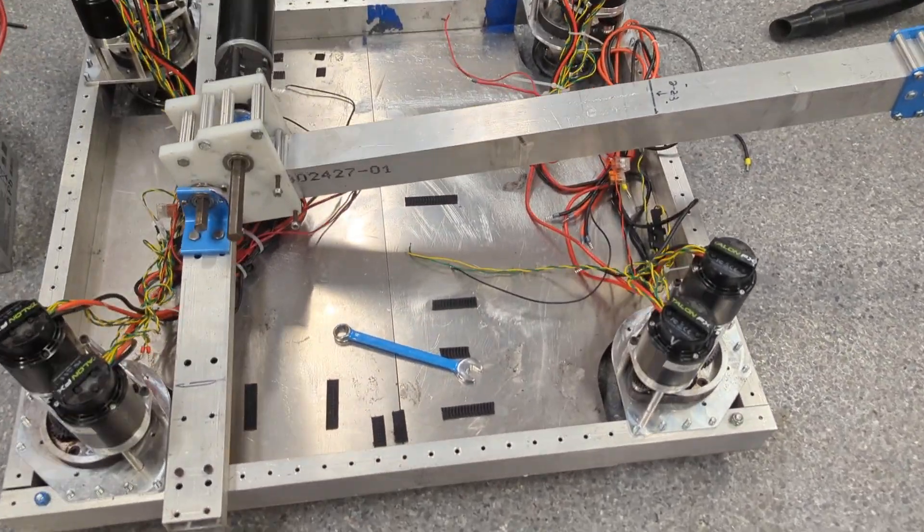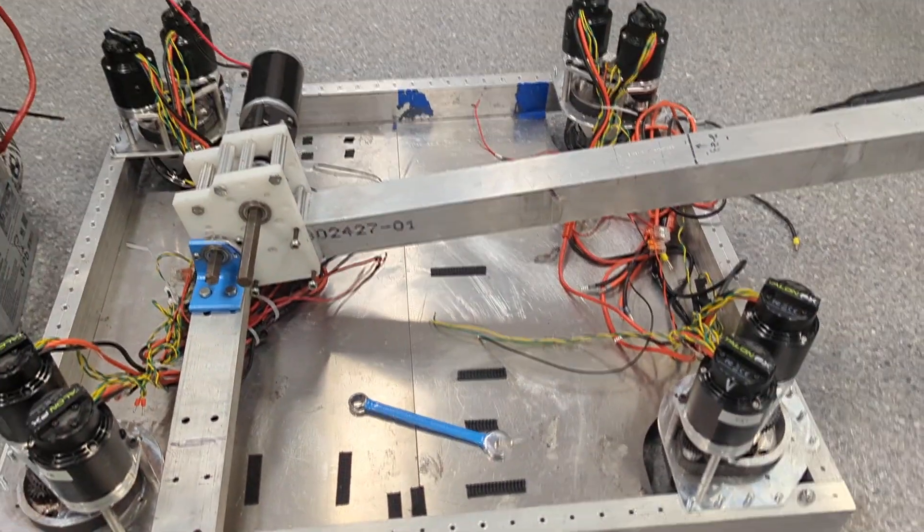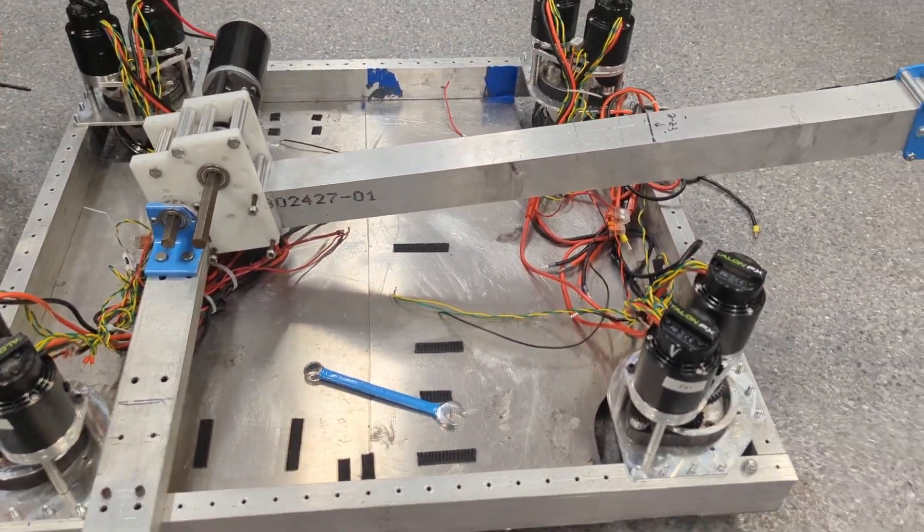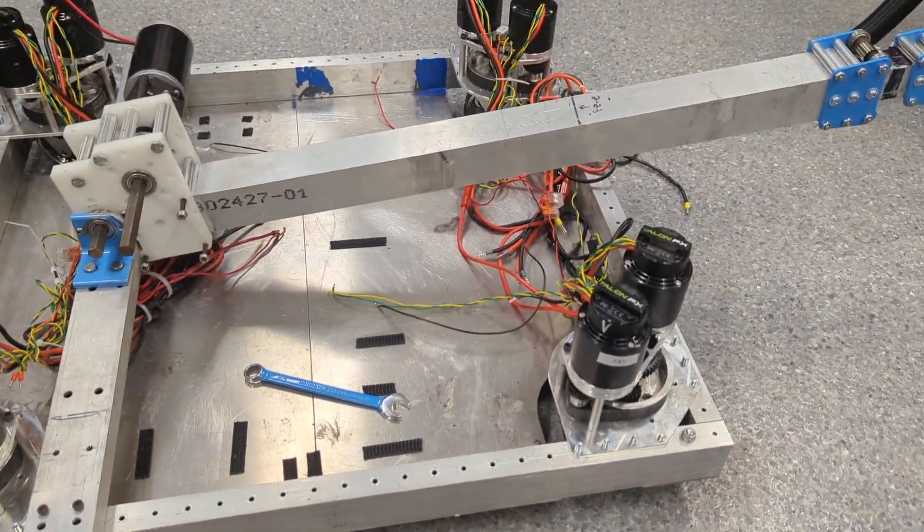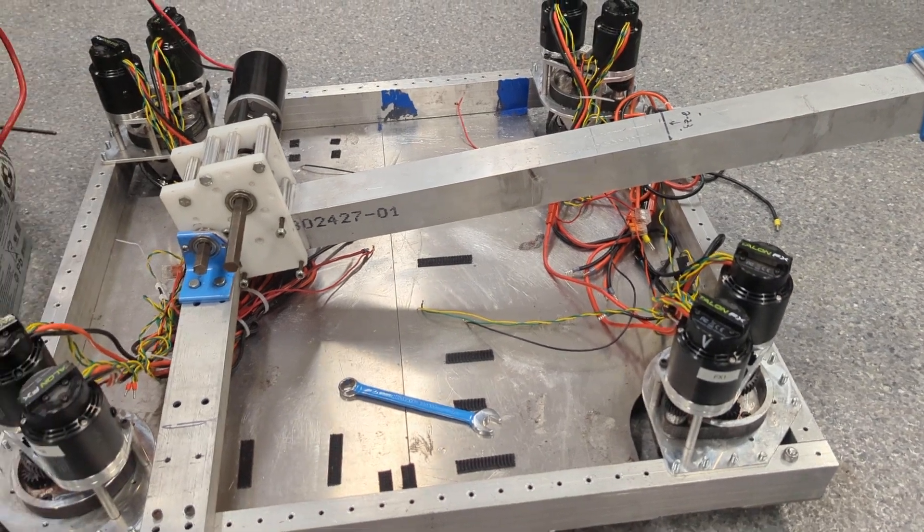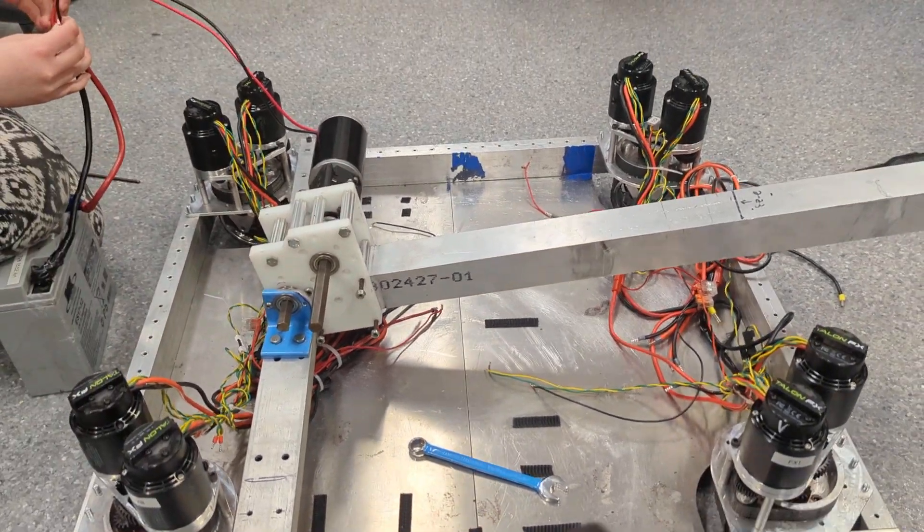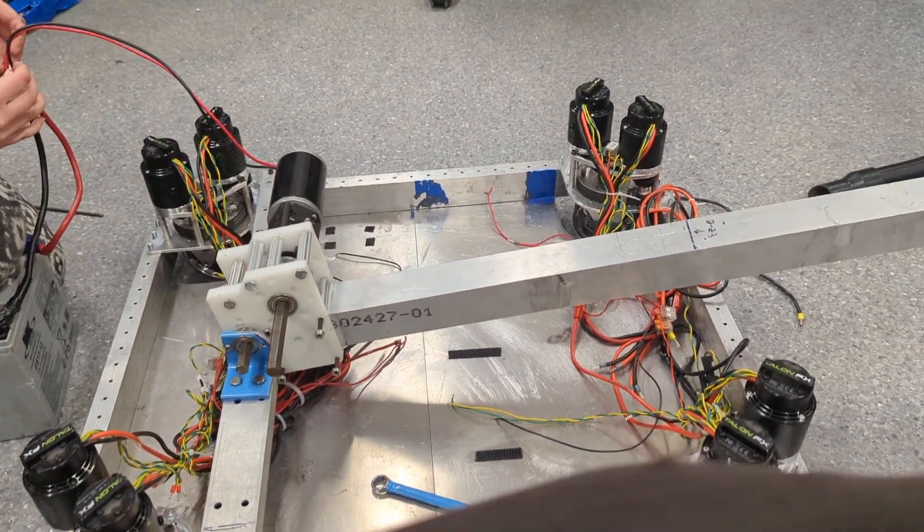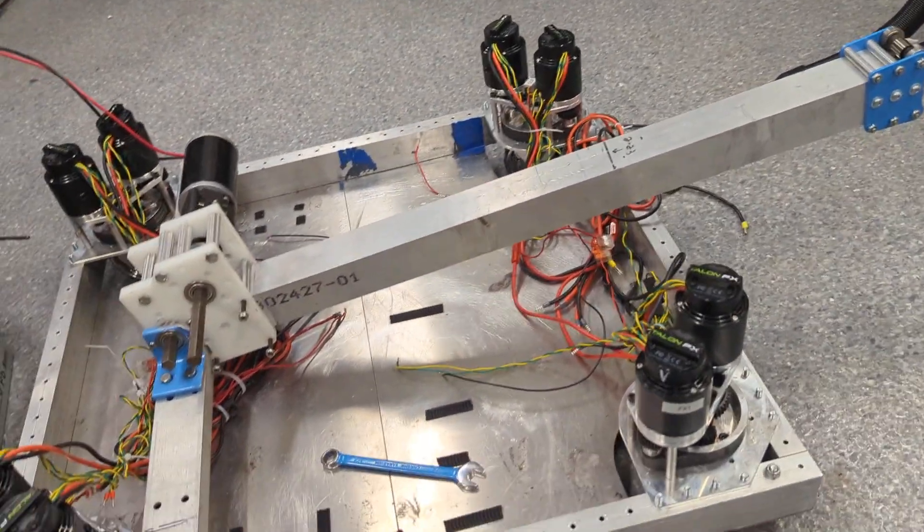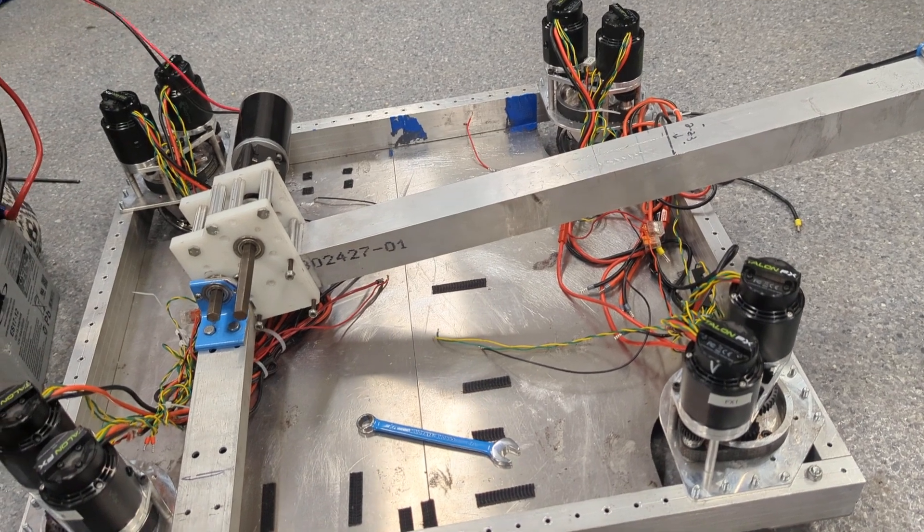Our swerve drive chassis is together. We took the electronics out of it because it was kind of a disaster, and we're making a new board for that.